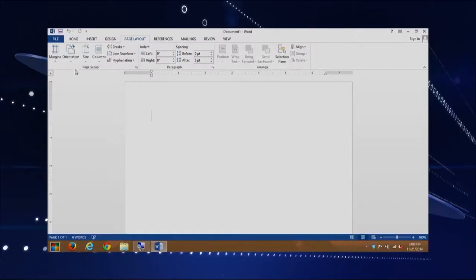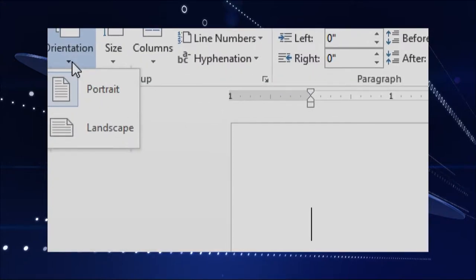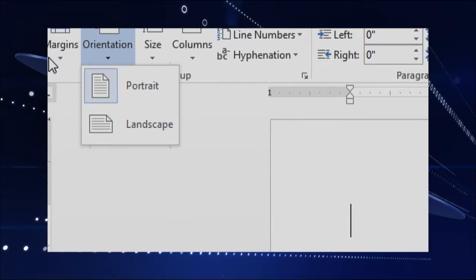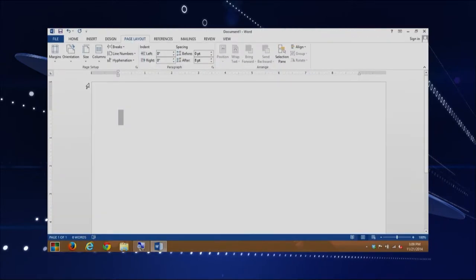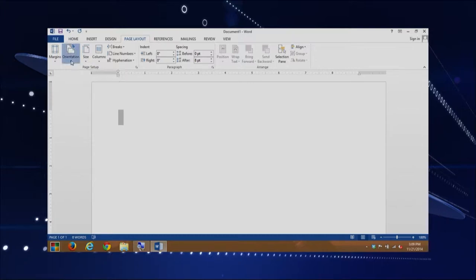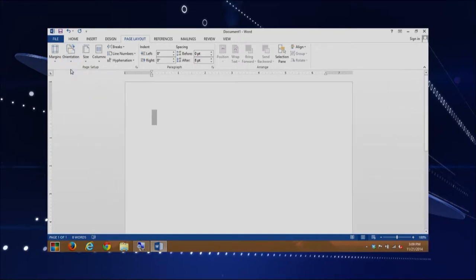We're already in the Page Layout tab. Under Orientation, if you just select it, notice it gives you two options: portrait and landscape. The icon actually tells you the way the paper is going to face and how your text is going to appear. If you want to change to landscape, you can just click on landscape, and notice that it changes your layout. The ruler on the top becomes longer. Going back to portrait is just as easy — click it again and go to portrait.